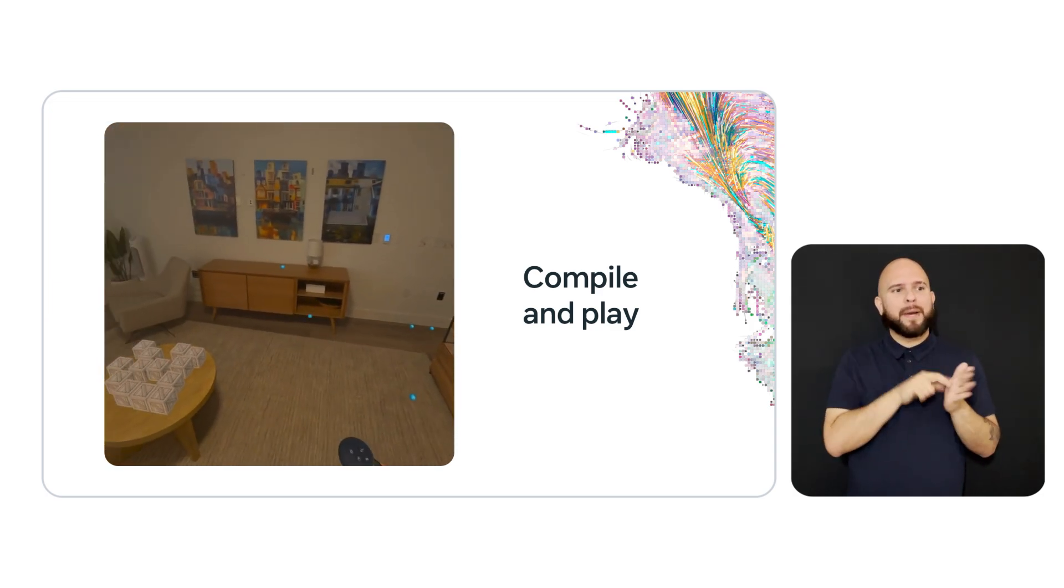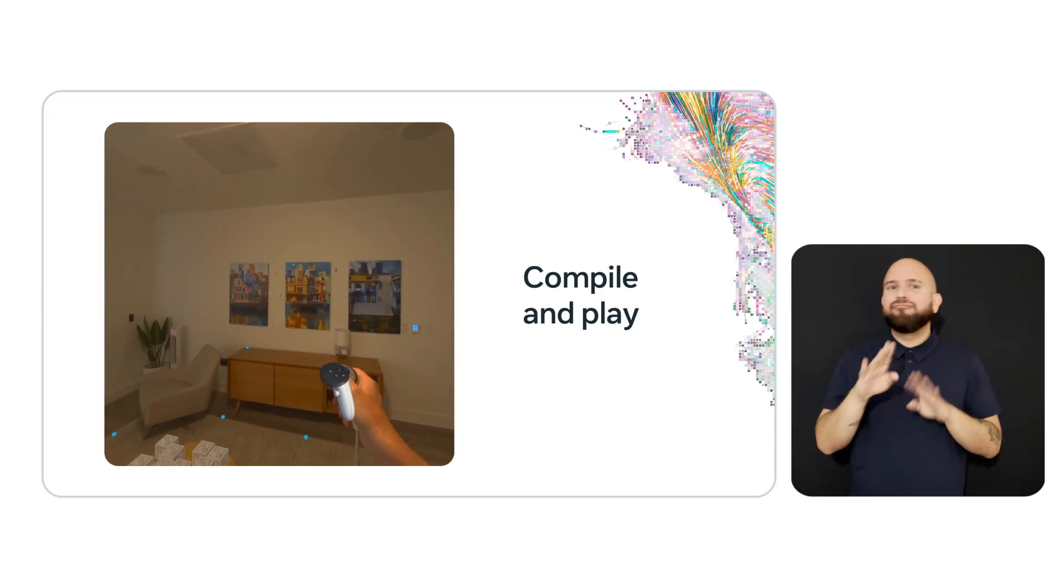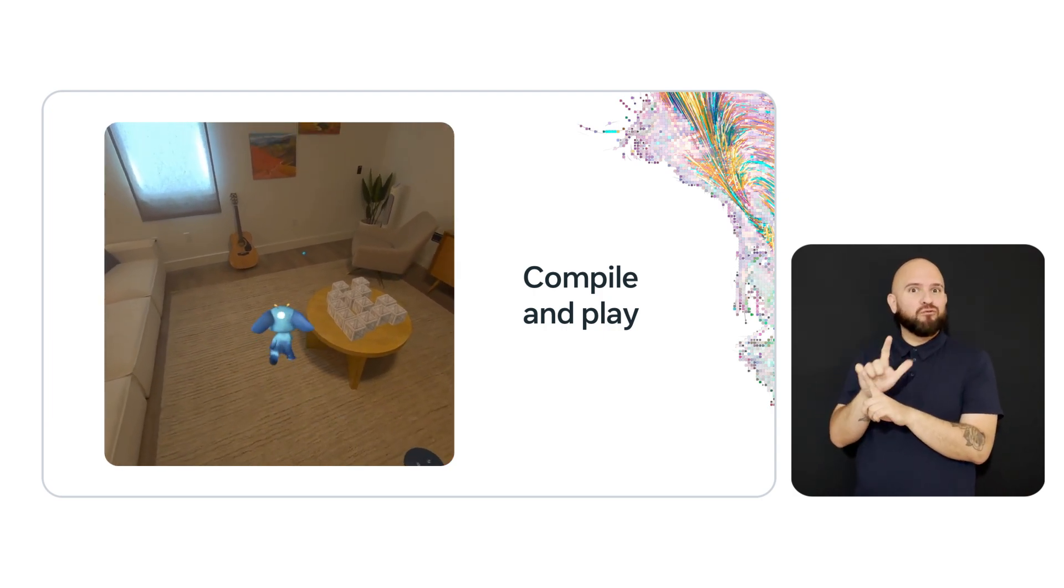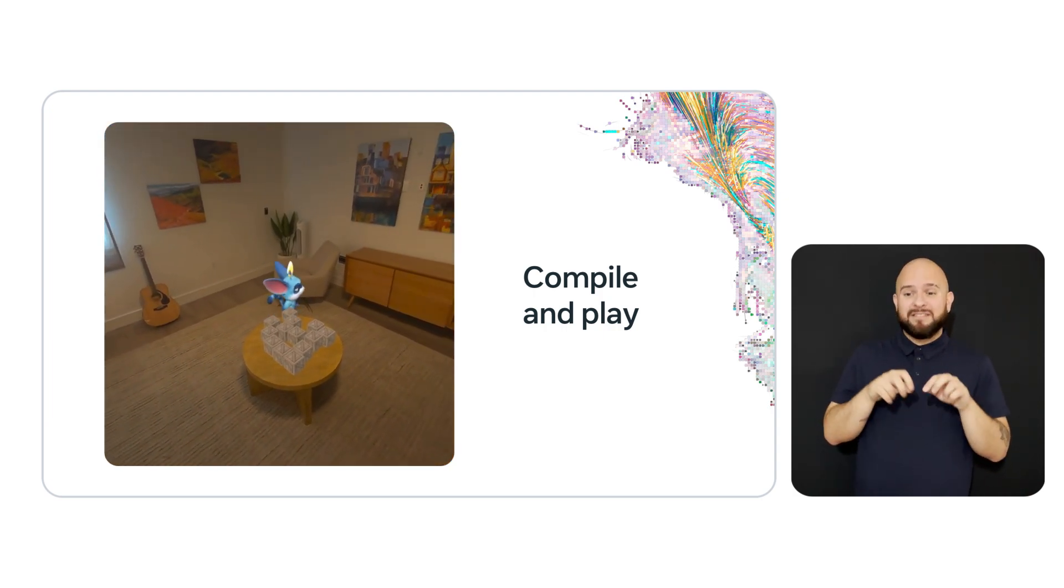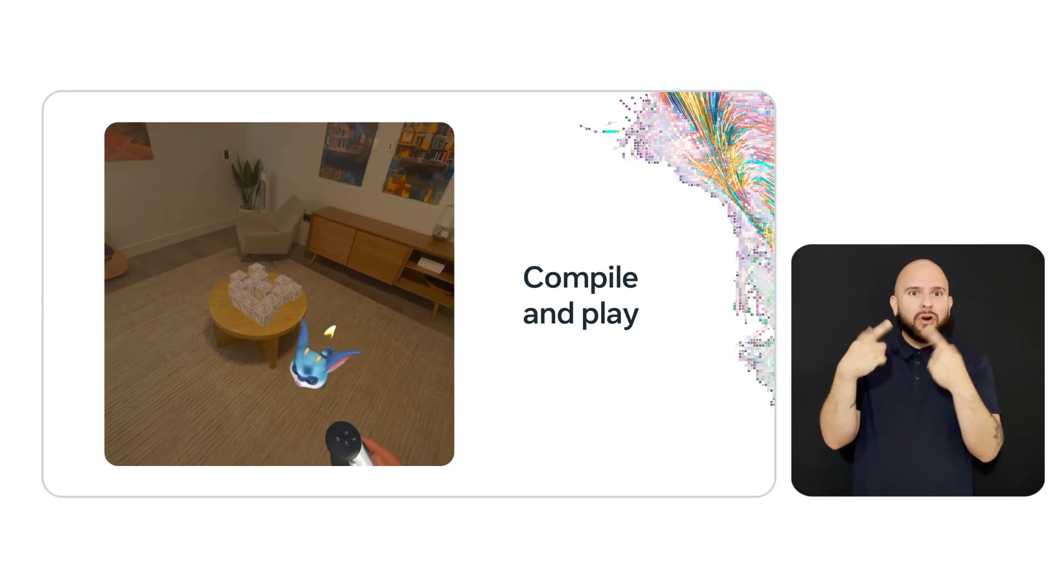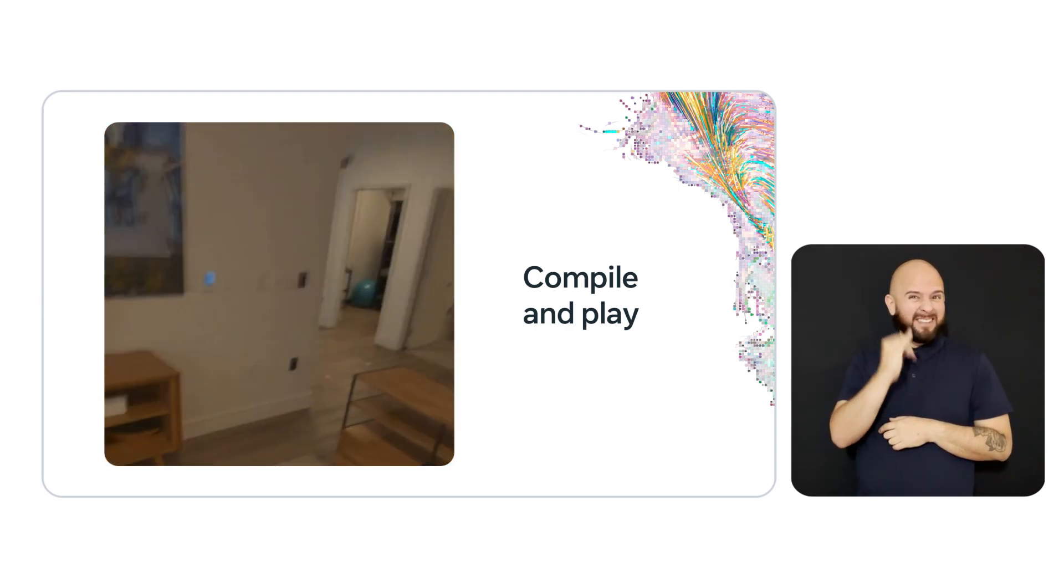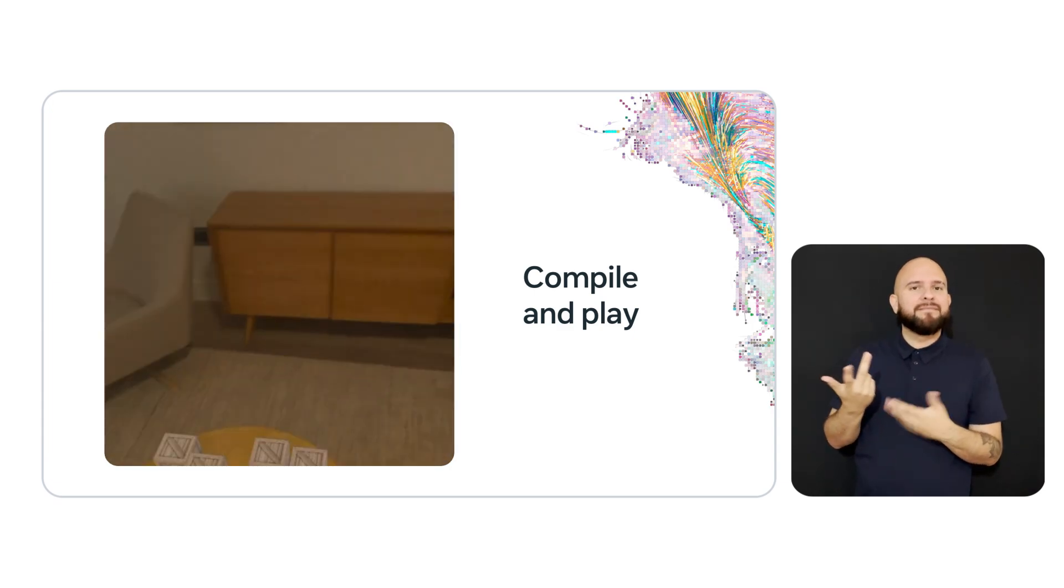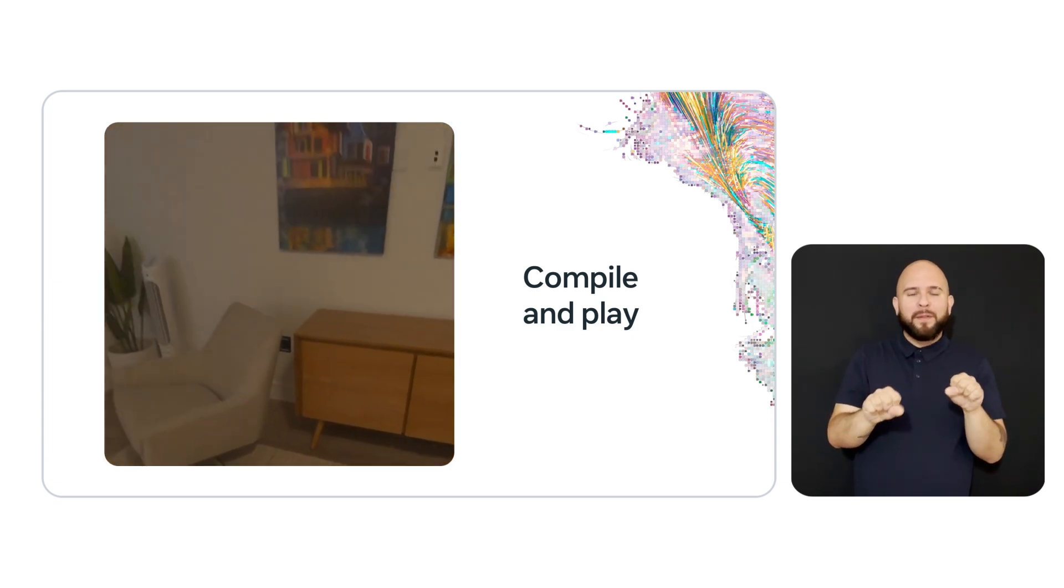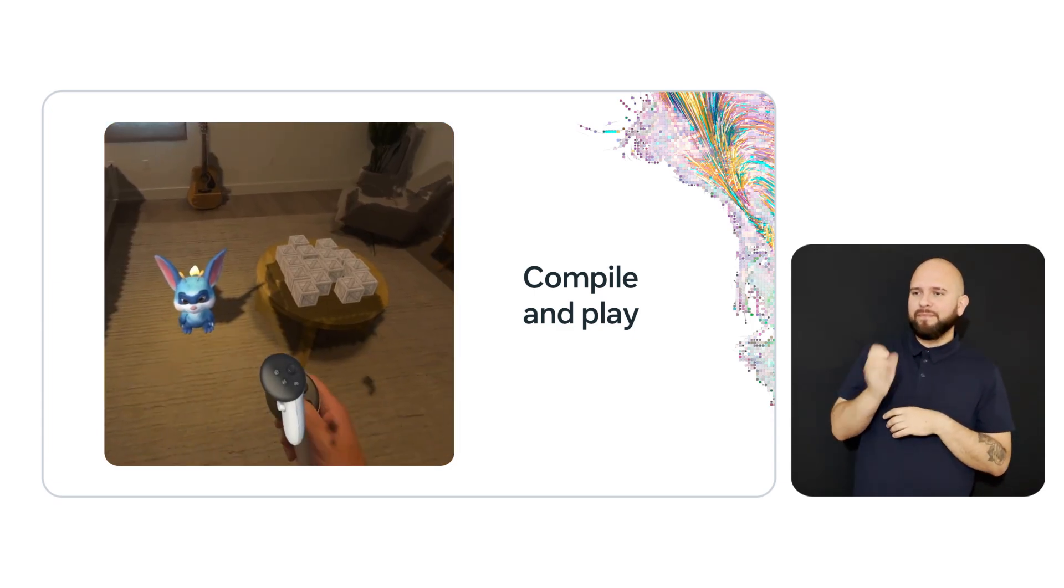They even bounce off the crates, which are virtual objects, not physical, that we spawned on the table. Also, notice as they go to the other side of the furniture, they are occluded. As Opie walks behind the table, he also is occluded by the real world object. Since we use the grabable object, I can now pick up the crates and throw them around the room.